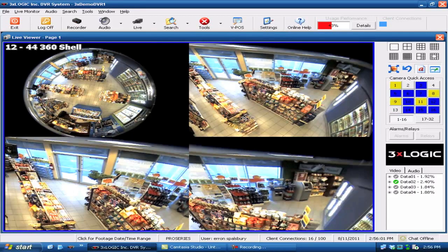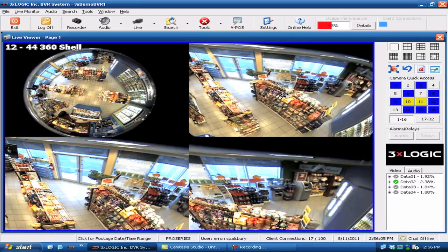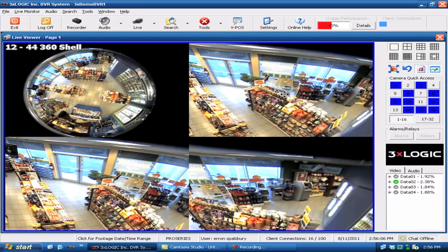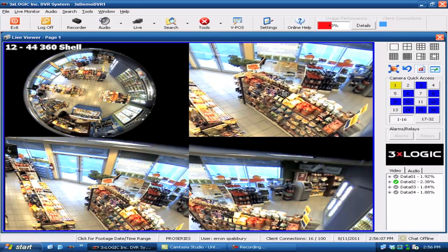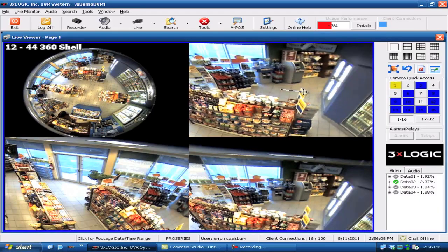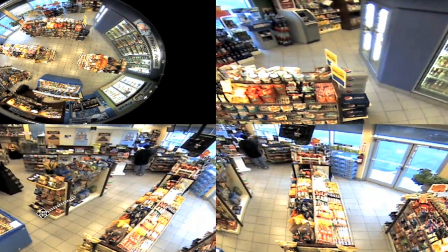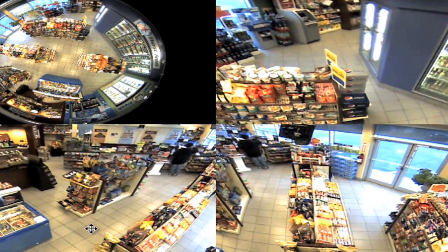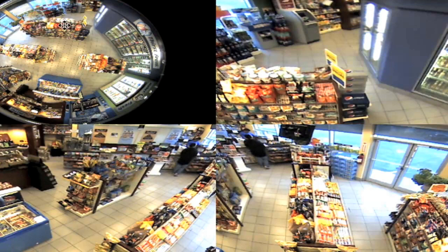By doing this we've essentially given ourselves 3 digital pan tilt zoom cameras that we can actually control independently. We can zoom down, we can pan around and move any one of these in any direction that we want, all independent of each other. The great thing about this is we're still recording the full size image that you see up here in the upper left hand corner.